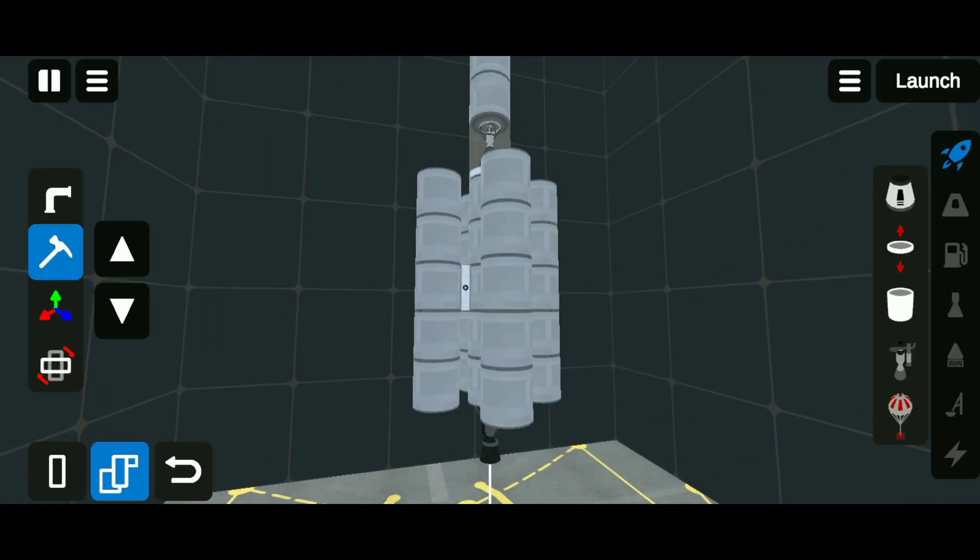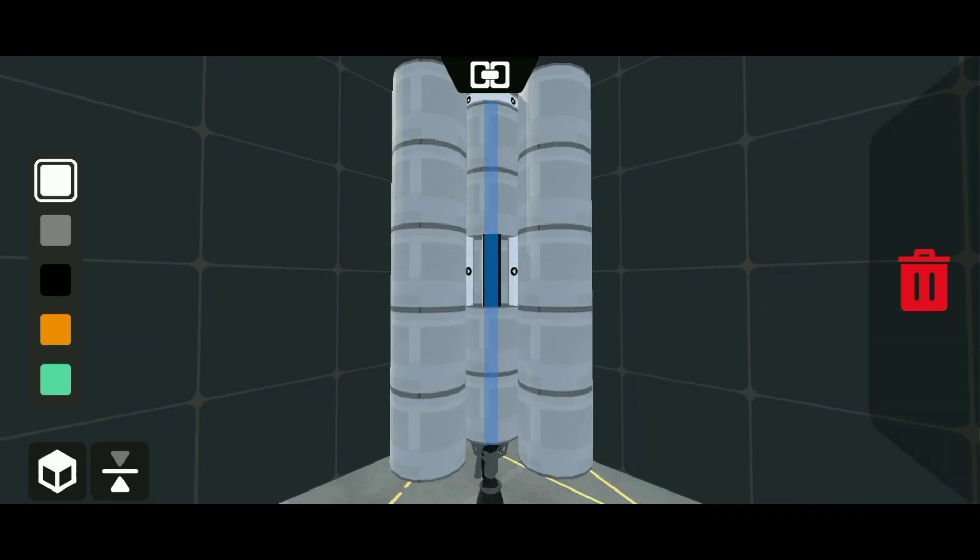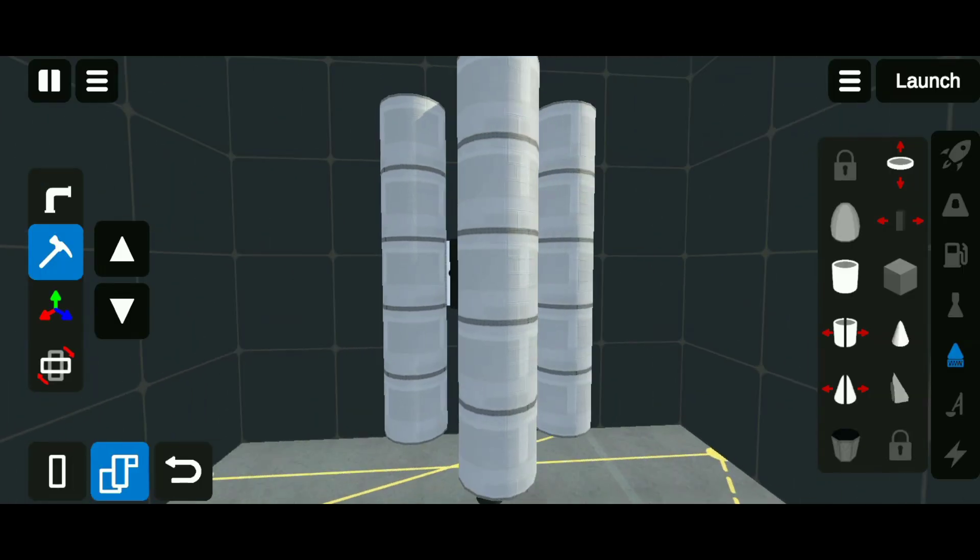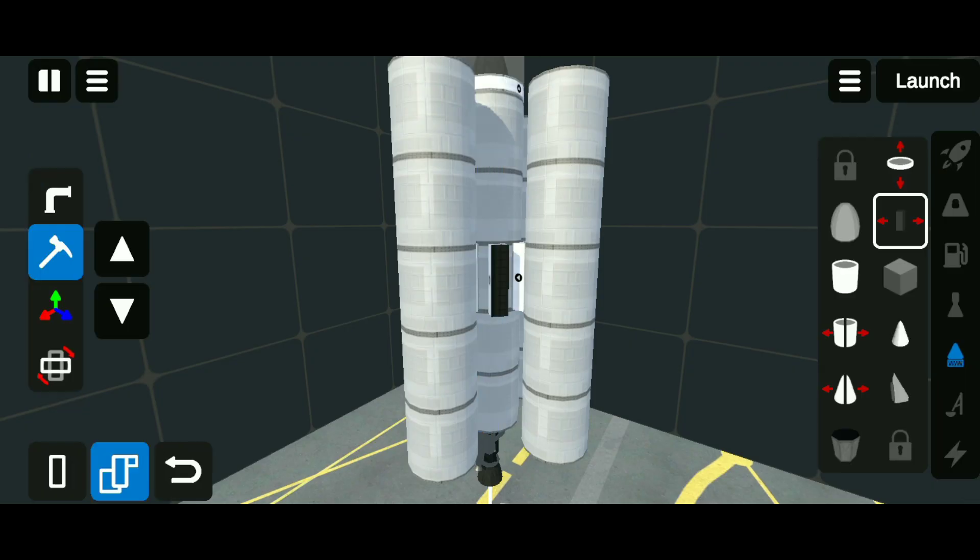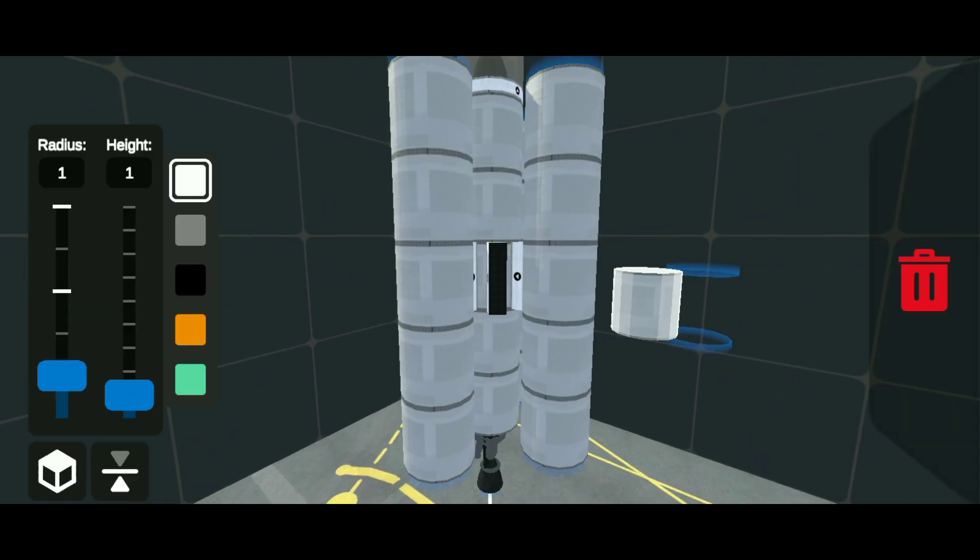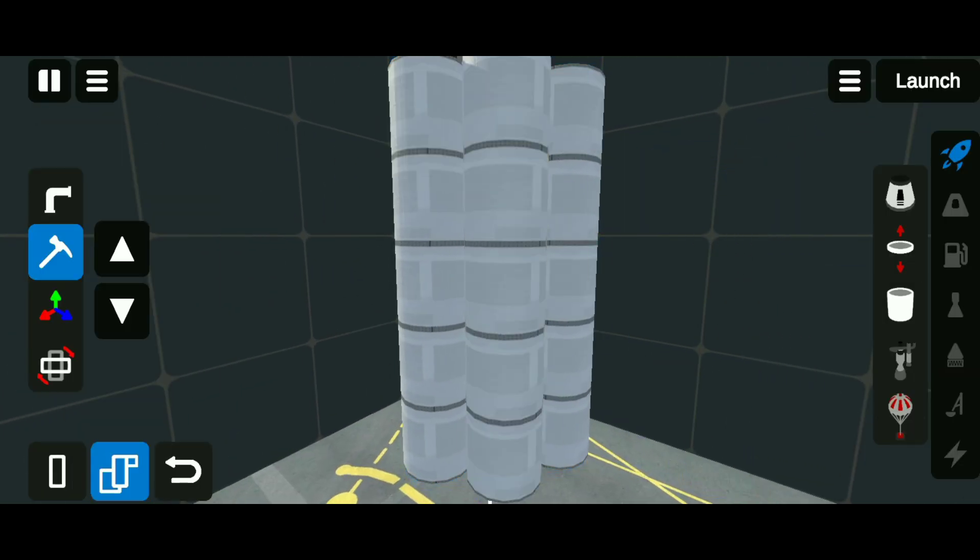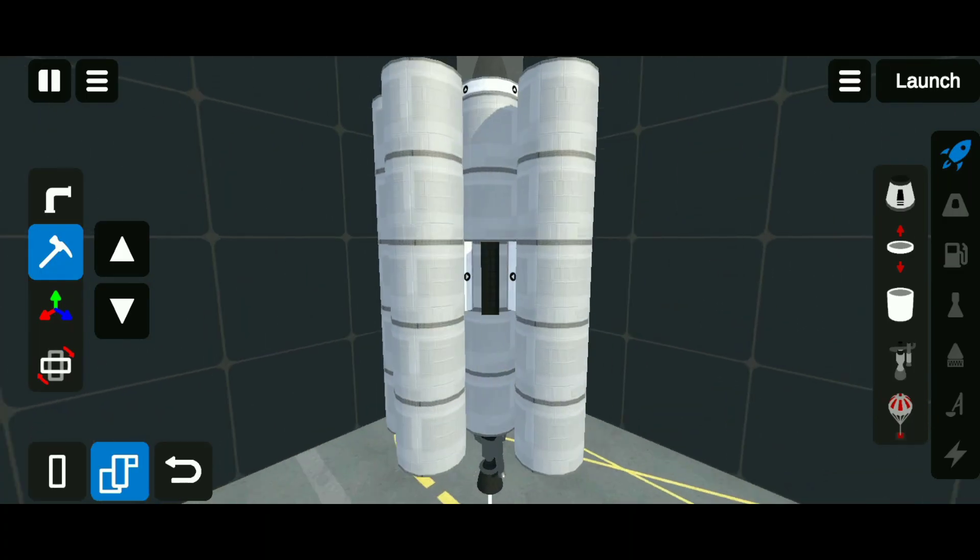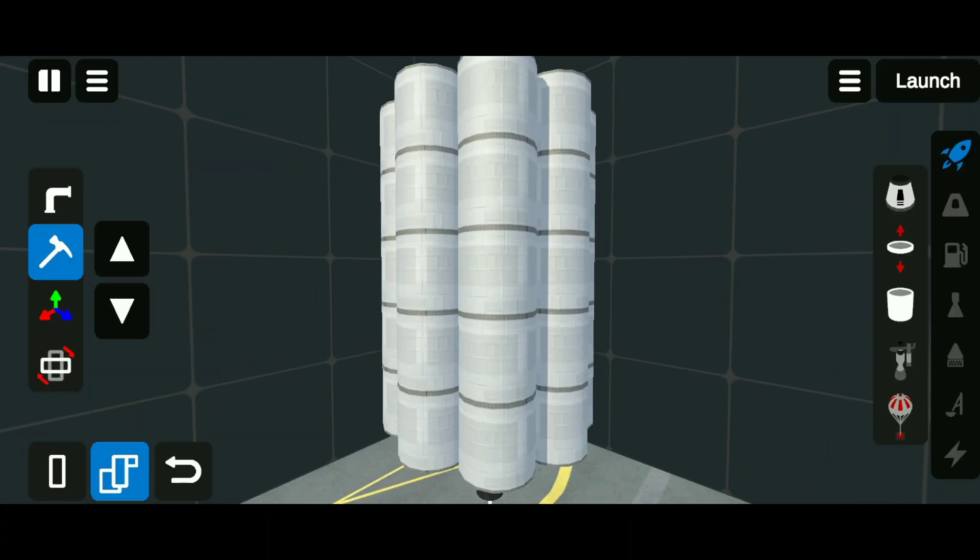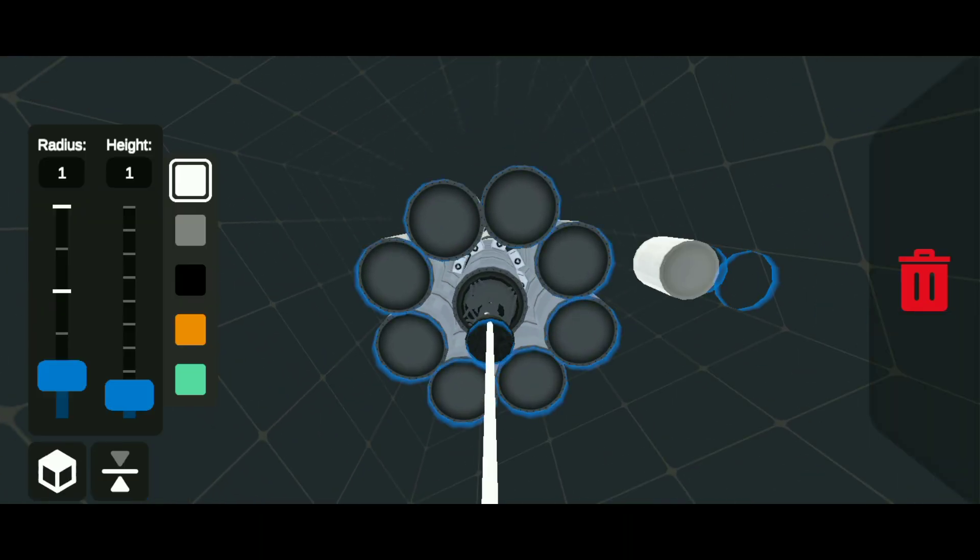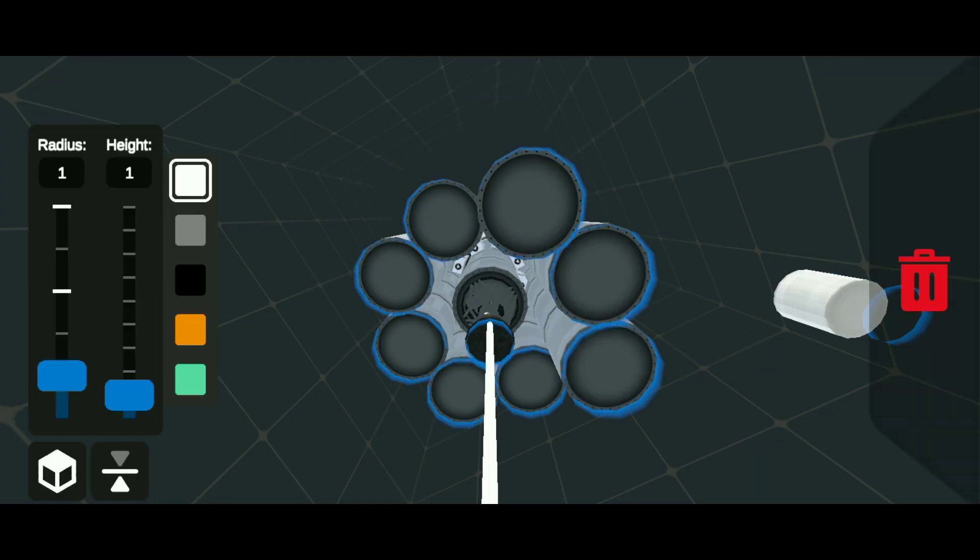Then add four more side separators in the empty space between the side separators. Then attach fuel tanks to them too. Attach a fuel tank to the bottoms of all sides, then attach the molar engines as well.